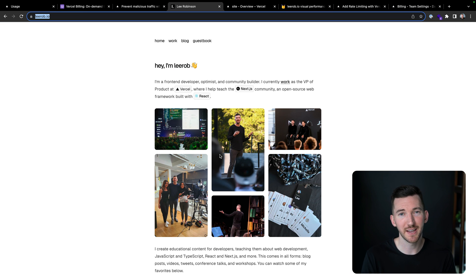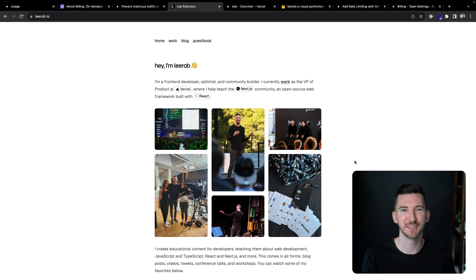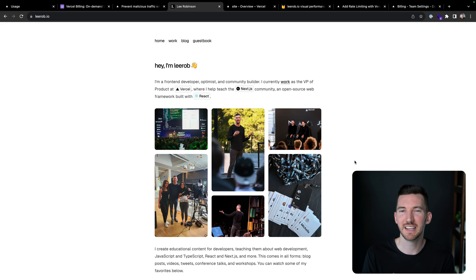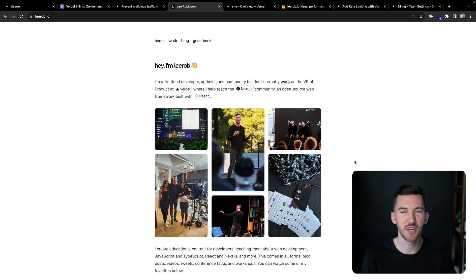If I go back to my website, I've already told Vercel I'm a legit person. So if I reload, I don't have to see the challenge again. So this can be strategically deployed in the instance where you know you're under attack, you want to flip on this flag and challenge all traffic.